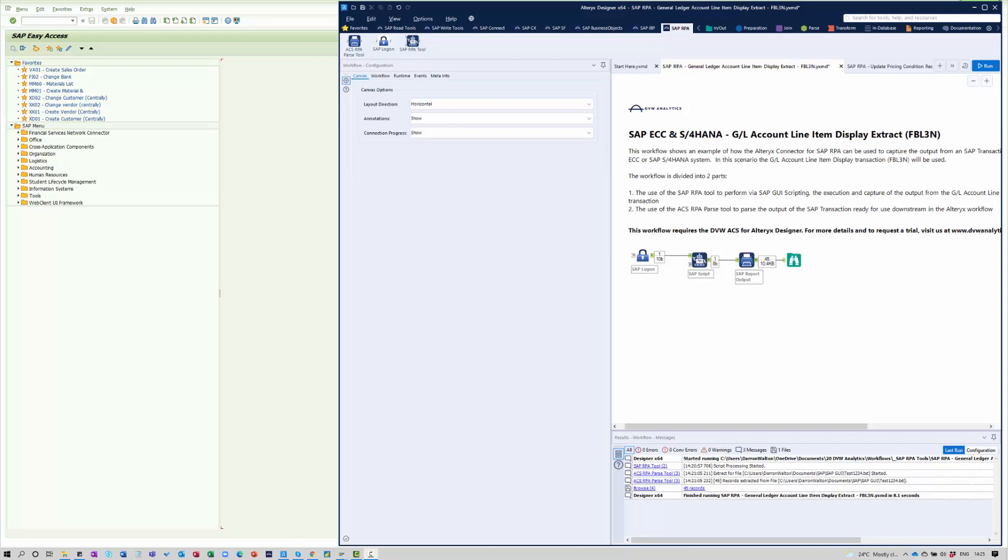So let's start with the output from the report. You can see on the screen here, I have a workflow that I've already defined that's making use of our RPA tools. There's two particular tools we're using within this workflow. The first one is the SAP RPA tool itself, and that's where it allows us to capture the script, to record the script itself, to make modifications to it and enhancements to it.